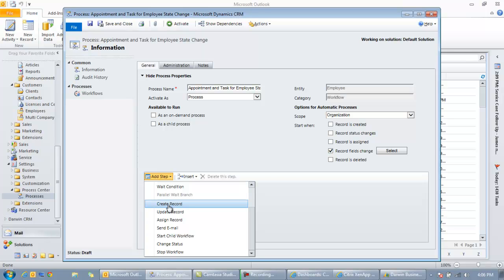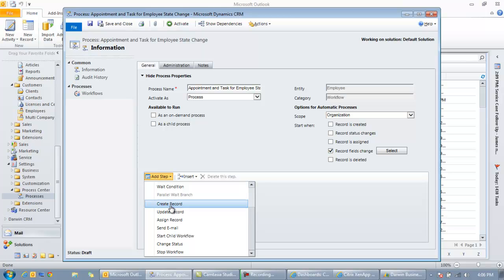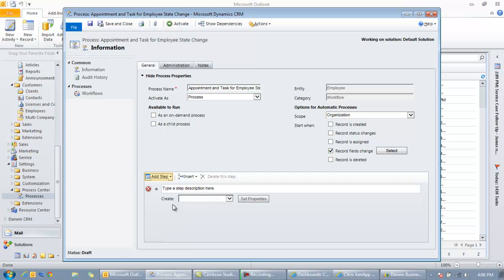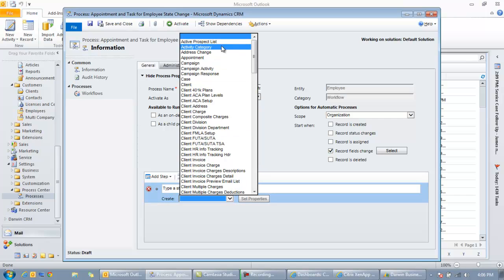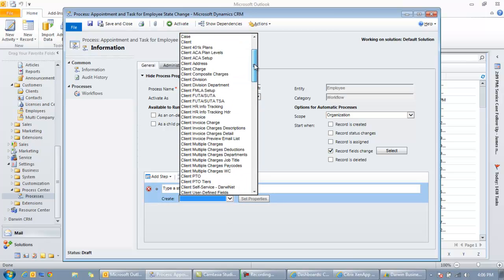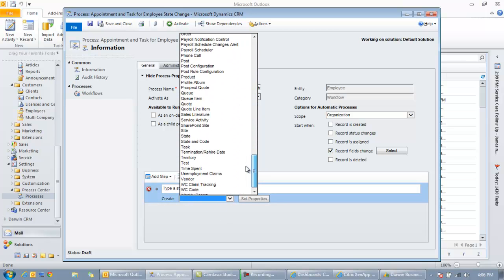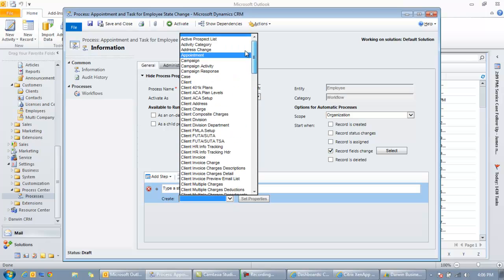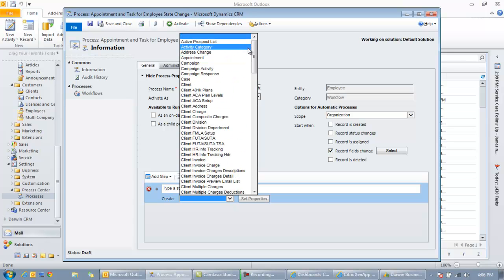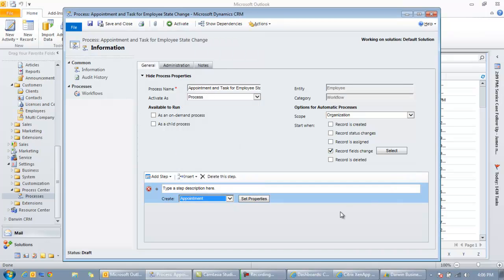We're going to use the create record option here. And this is what's really powerful about workflows. You can create and update records. I can go ahead and click create record and I can create anything I want in the system, regardless of what type of data point it is. In this case we'll start off with an appointment. So this is an appointment that will appear in CRM and if you're using Outlook it will be a calendar appointment within Outlook itself.